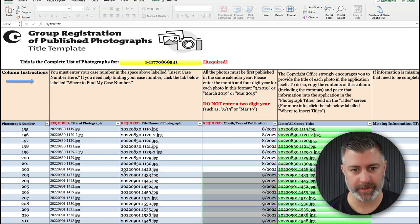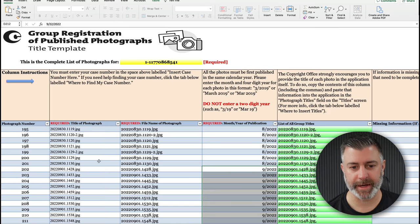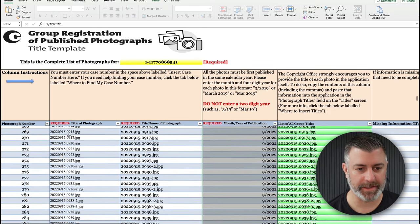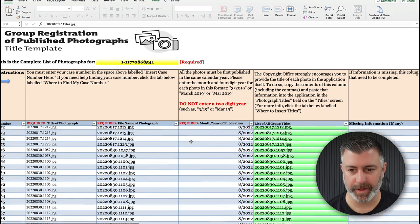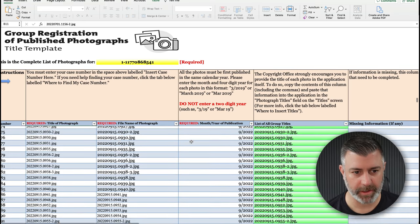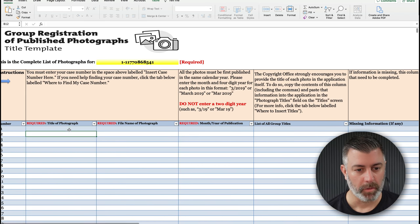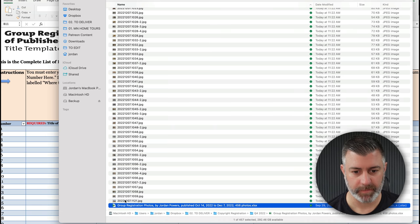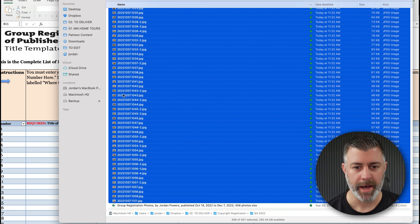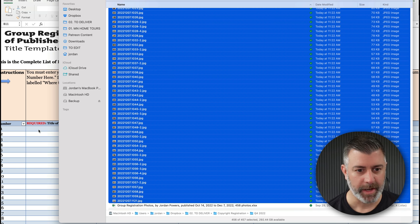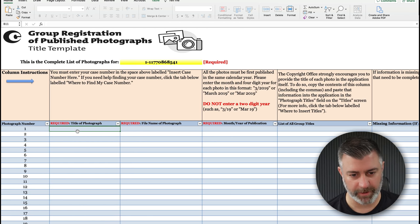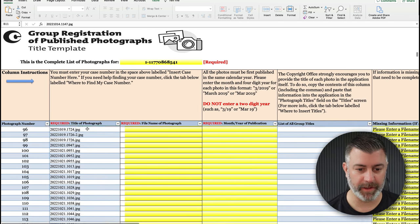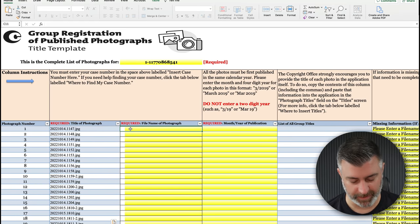So Group Registration Photos by Jordan Powers, Published October 14th 2022 to December 7th 2022. I haven't published or delivered any photos since then. So 456 total photos. It's pretty hard to argue what exactly I'm submitting in this document. So once you have it renamed, you're going to go ahead and open it up. And this is what the document looks like. You're going to see this case number up here. We'll get to that in just a second, but this is where all of your photos are listed up here. So we're going to go ahead and clear out all the data that we entered, which is these first four columns here because we don't need them. What we're going to do is we're going to go back to the folder and you're literally going to select all of the photos, make sure you don't have a group registration photo selected. And you're just going to hit Command C to copy. And you're literally just going to click on the first cell right here, Required Title Photograph, and you're going to paste them right there. And it's going to fill in all of those for you.